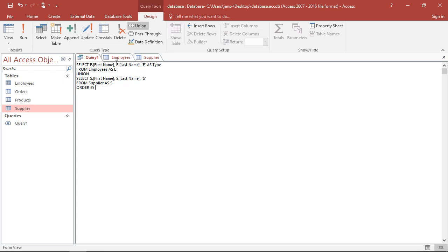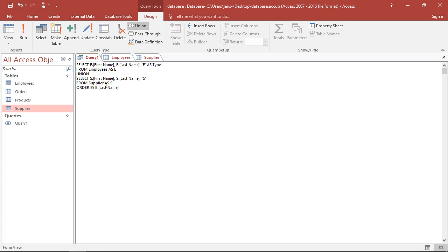Here it's important because the names from the first query, they not only define the column names, they're always the most relevant ones because they're defining the structure. So if I want to order, I have to take the last names from the first query. So you have to use E last name.